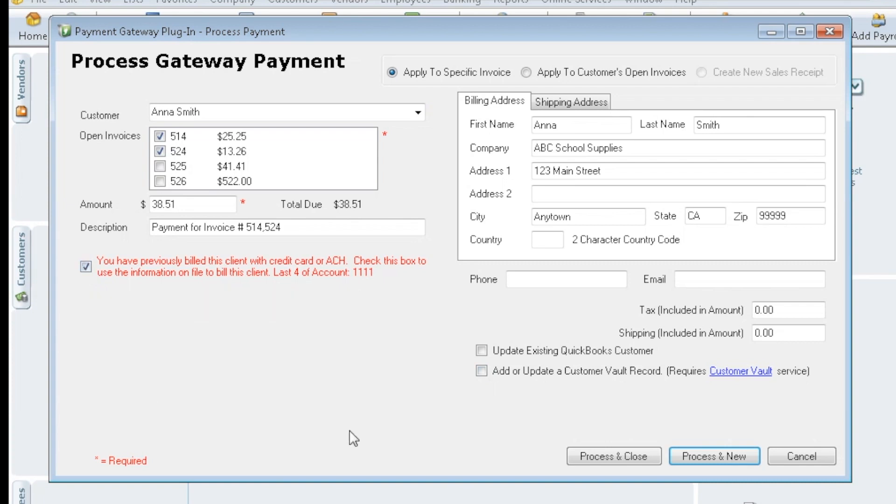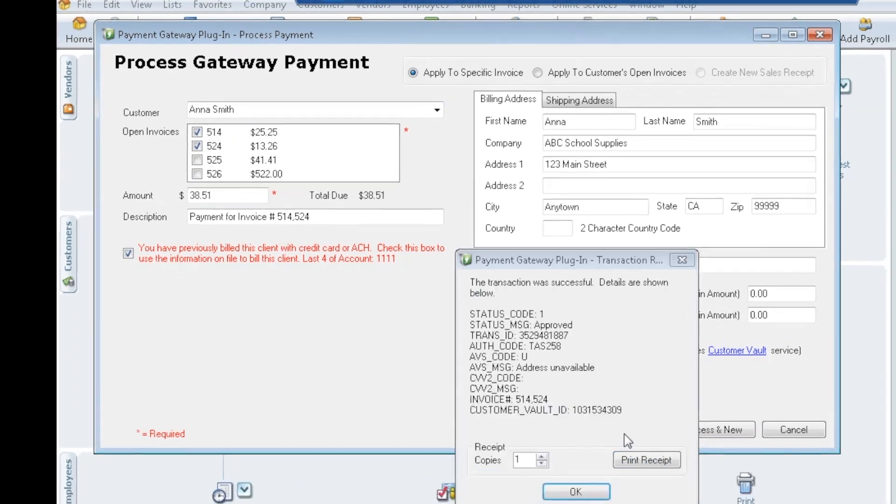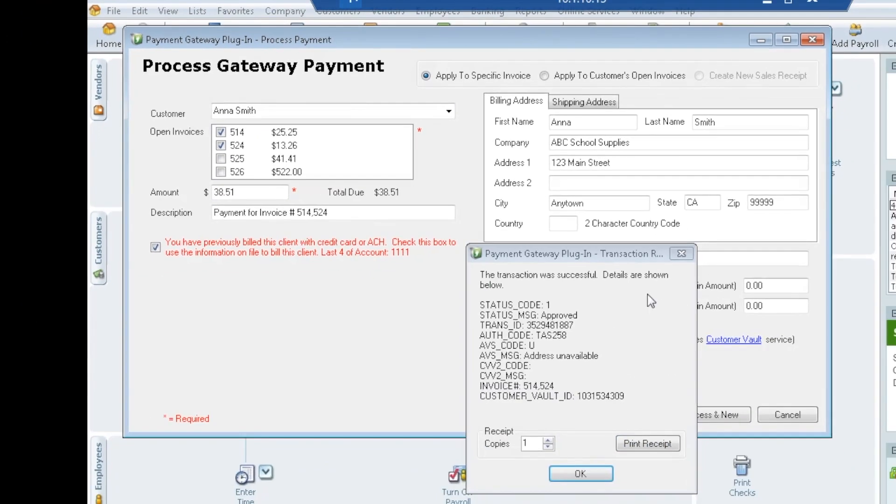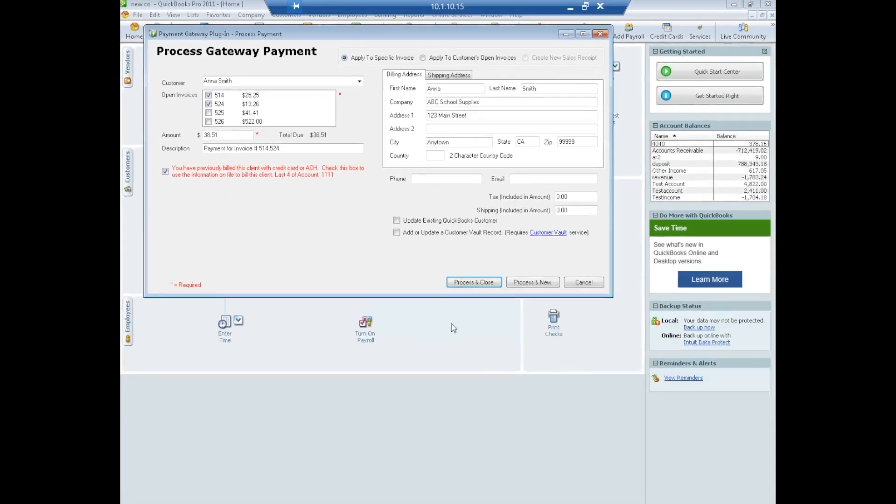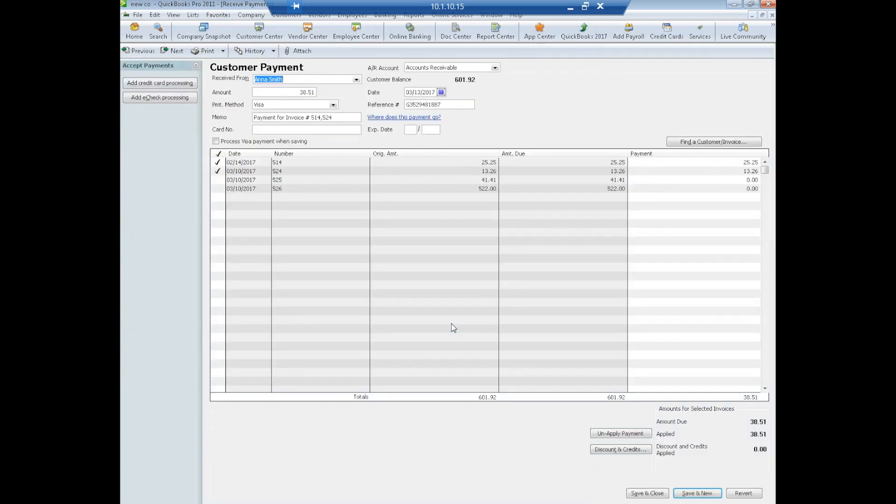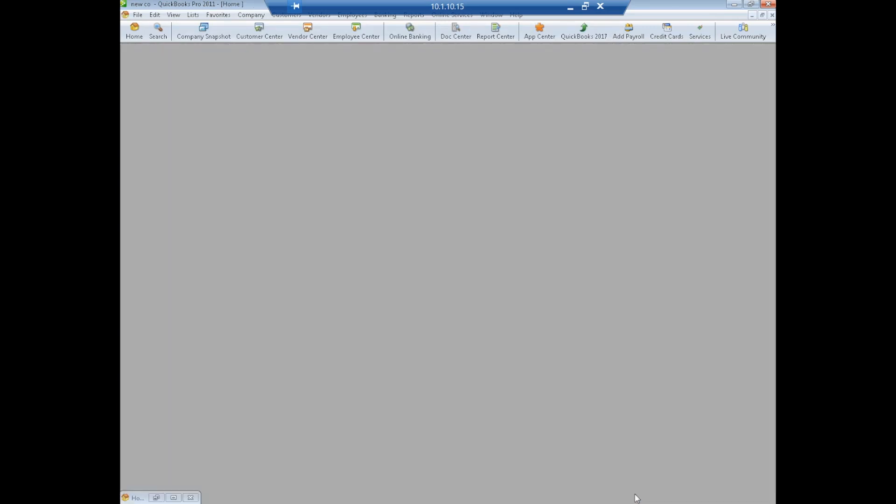So we're going to go ahead and use the info on file. We're going to pay those couple invoices there. Hit process and close. OK, and those were approved, the vault ID was used, we're just going to say OK. Same screen should pop up. There we go with those two invoices, we're going to do save and close.